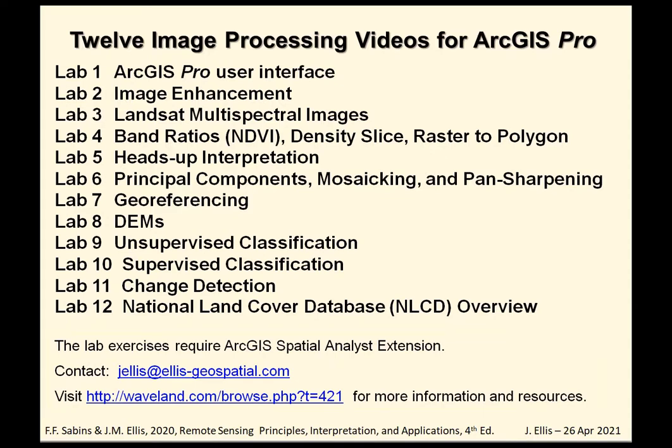You can see the twelve exercises, the tutorials listed here. They cover a broad range of image processing tasks, algorithms, and help you find where these tasks are located on the various menus in ArcGIS Pro. The lab exercises require ArcGIS Spatial Analyst Extension.